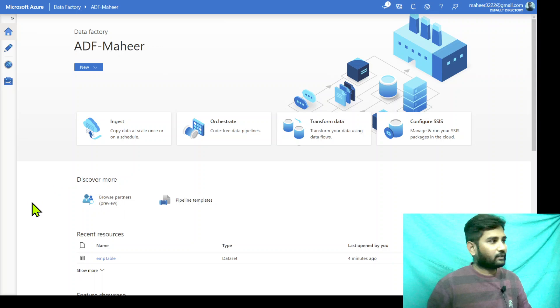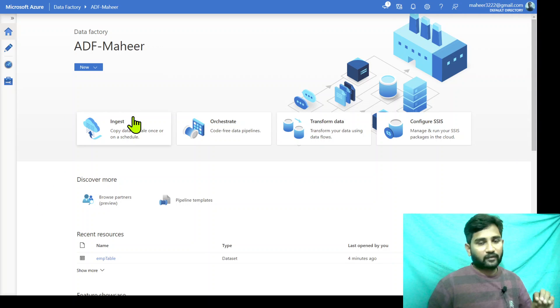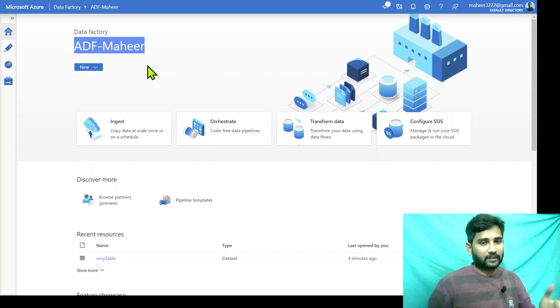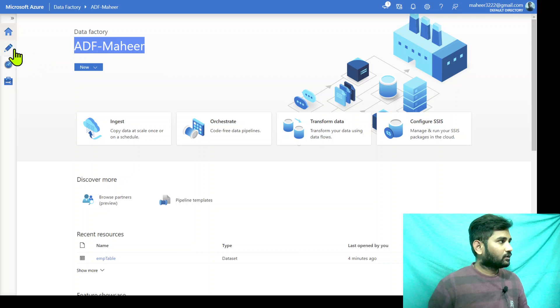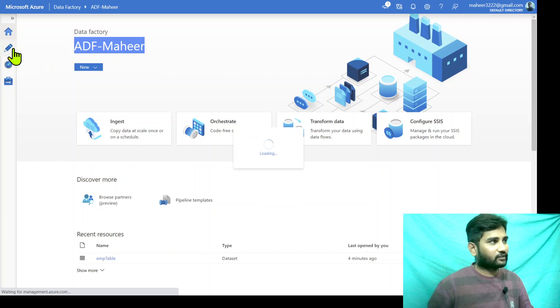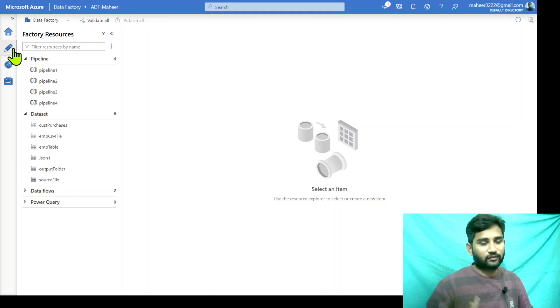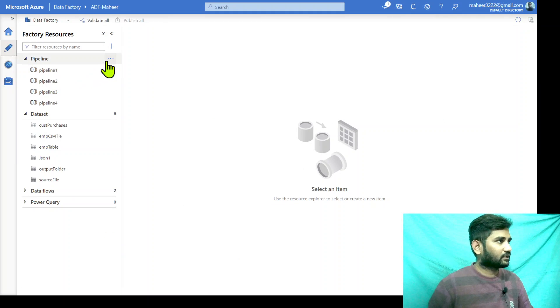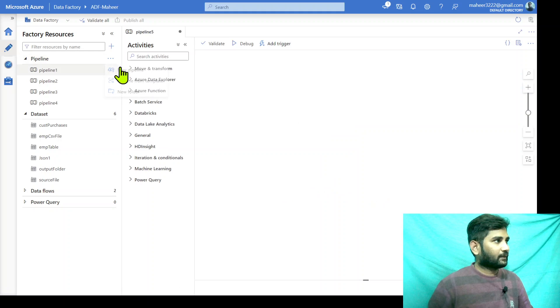Let me go to my Azure Data Factory. This is my Azure Data Factory Studio, ADF Mahir — this is my Data Factory. Let me go to this pencil icon, which is the author icon — that's where you develop your pipelines and everything. Let me create a new pipeline here.